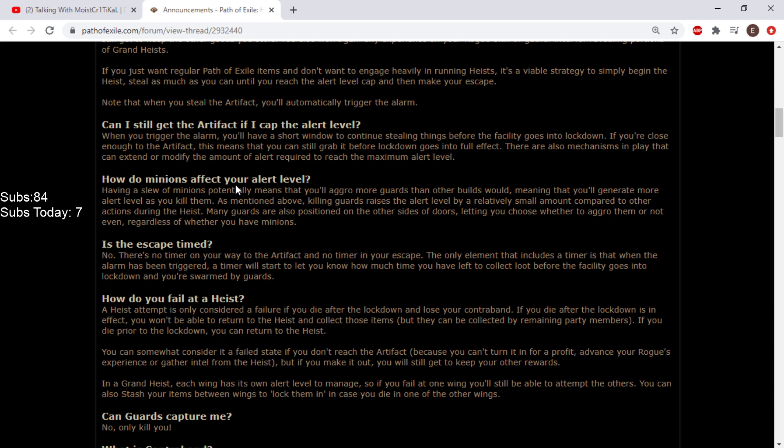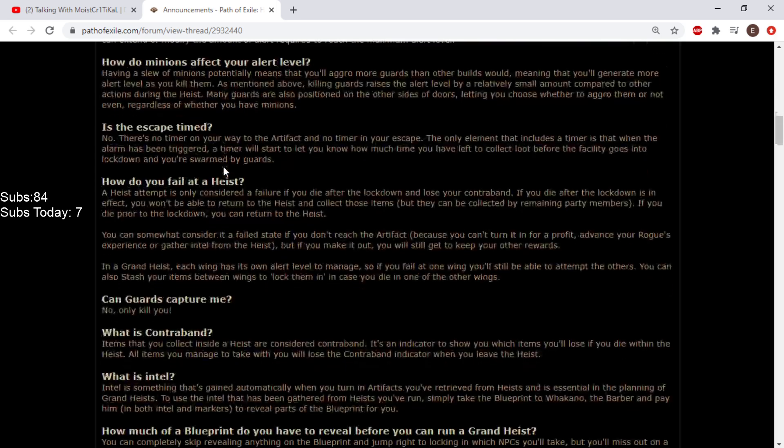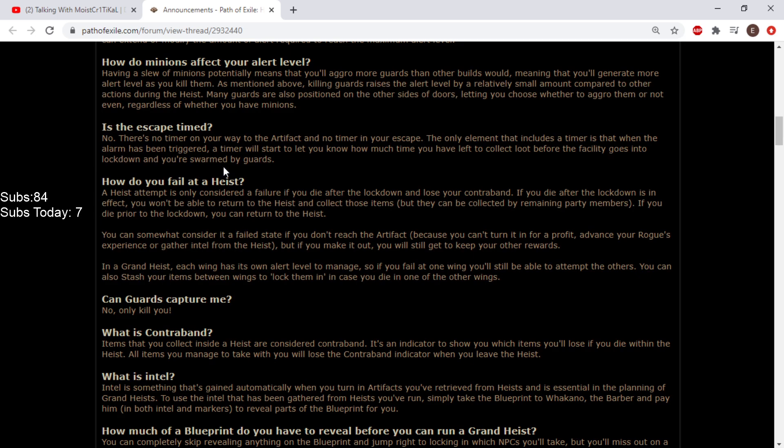How do you fail at a heist? A heist attempt is only considered a failure if you die after lockdown and lose your contraband. If you die prior to lockdown, you can return to the heist. In a grand heist, each wing has its own alert level to manage. So if you fail at one wing, you'll still be able to attempt the others. How big is this grand heist?